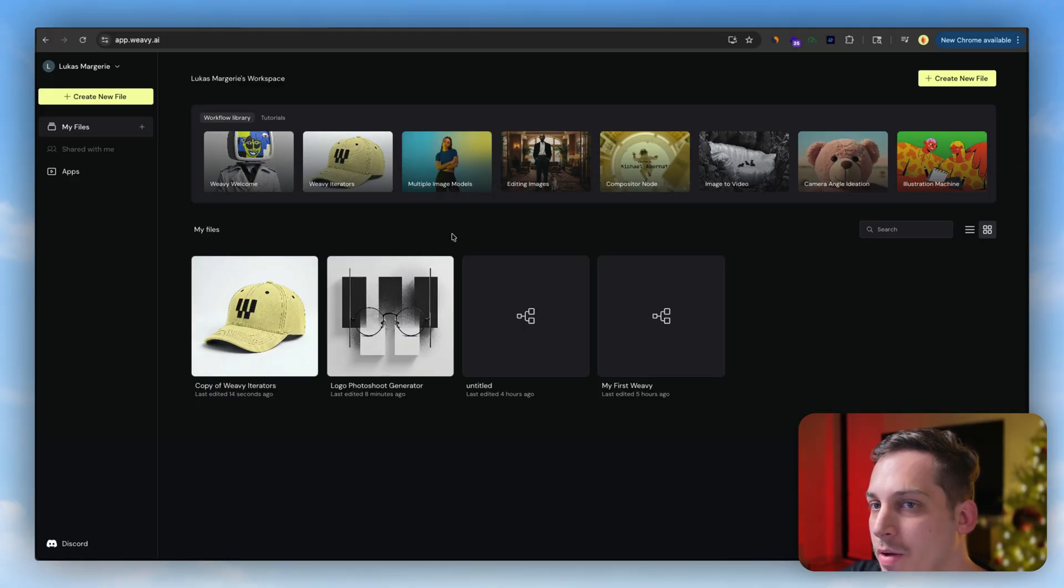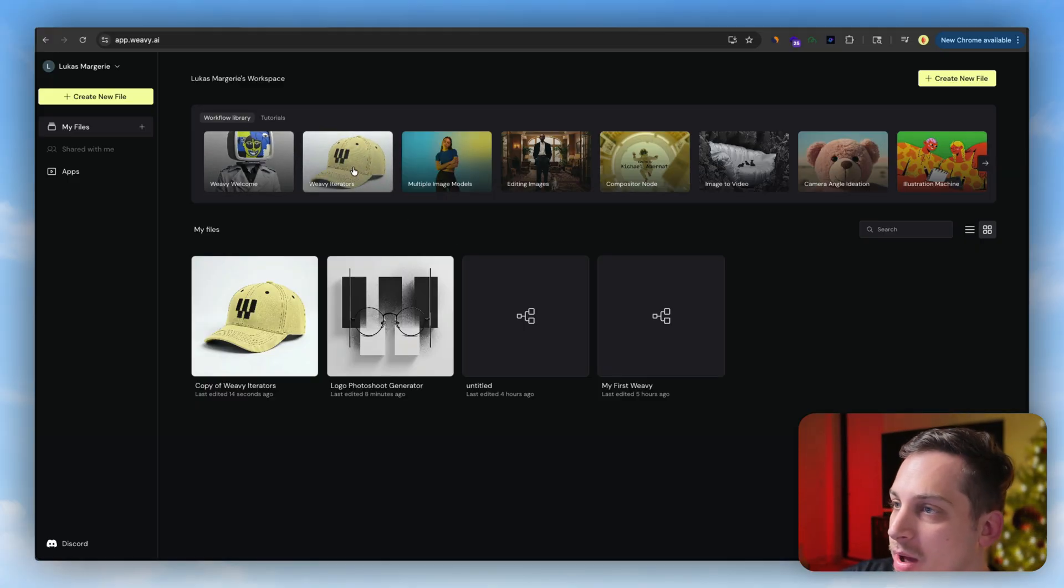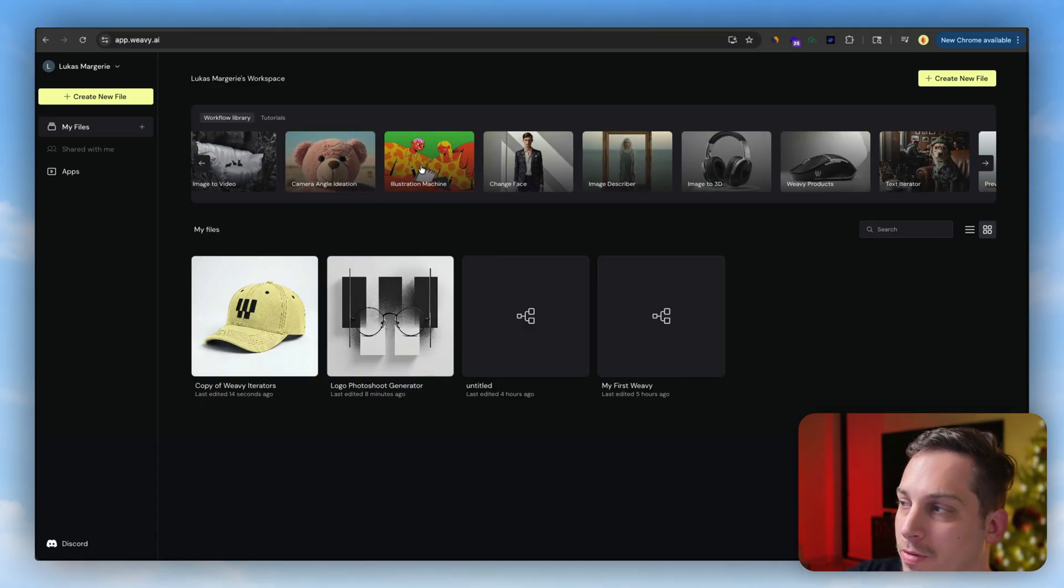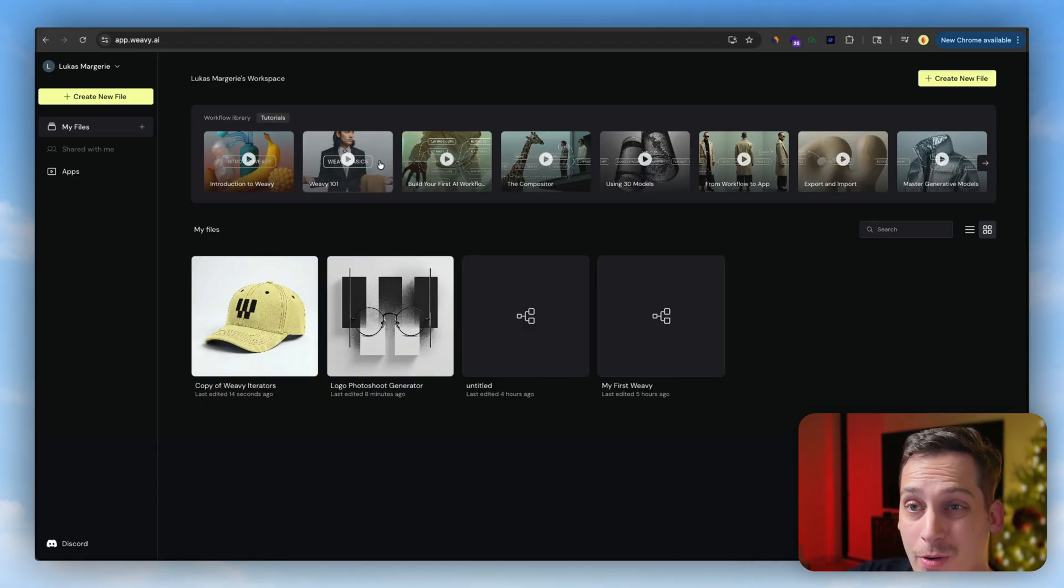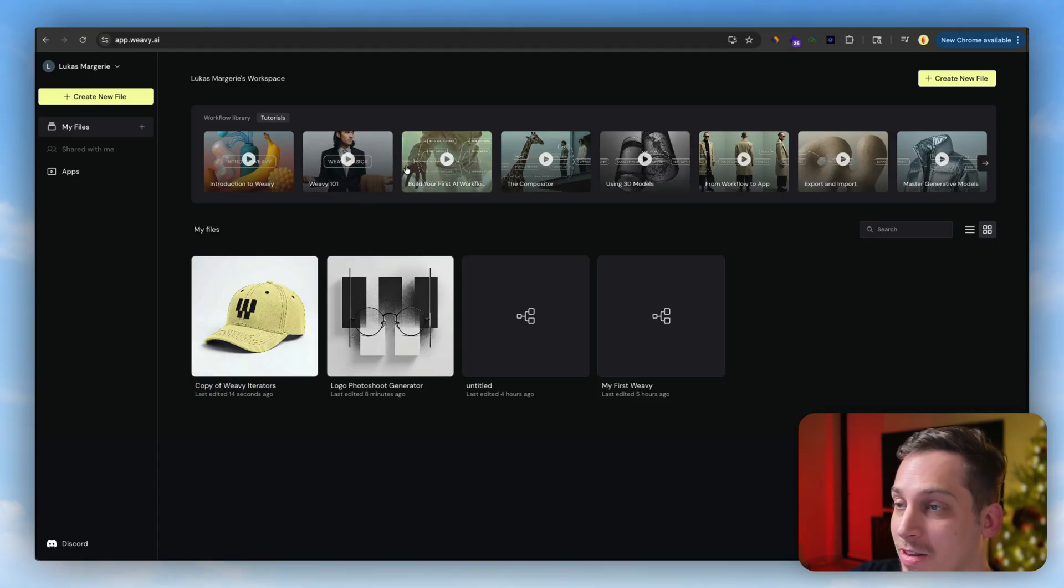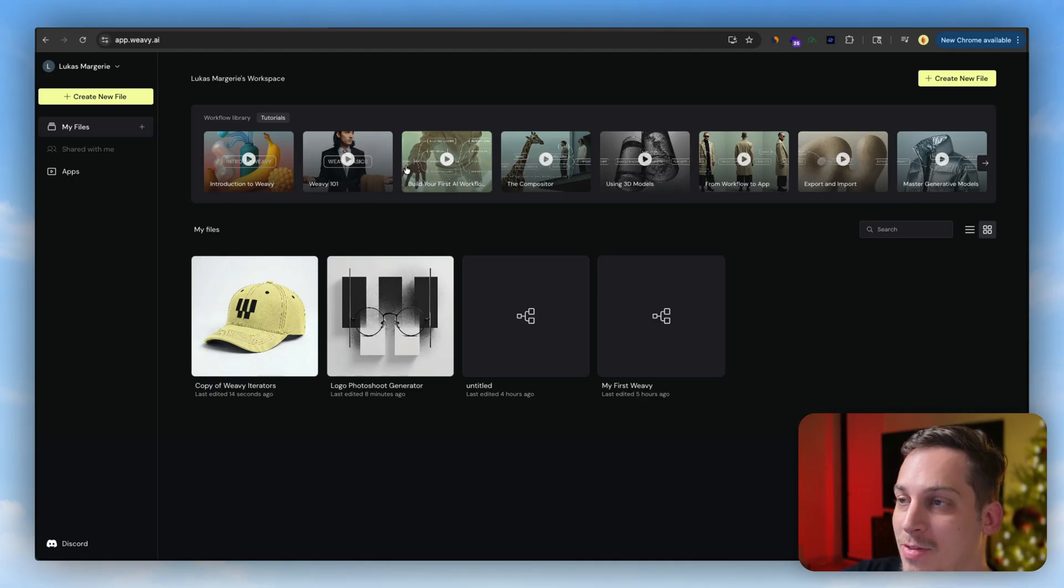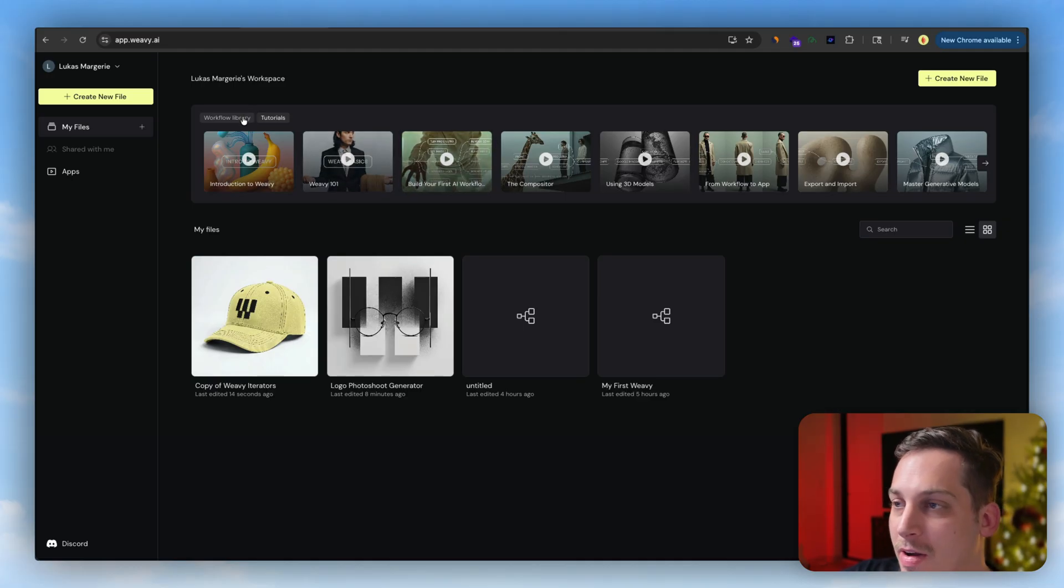Anyways, this is how the starting dashboard looks like once you're logged in. You have all of these different workflow libraries and tutorials up here. The tutorials are great actually. I binge watched them and I learned a lot. I had to watch them again just to kind of understand the workflow, but it's very helpful to start off with watching these tutorials.